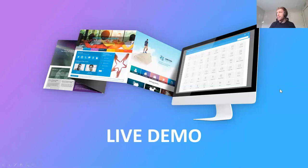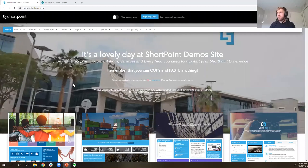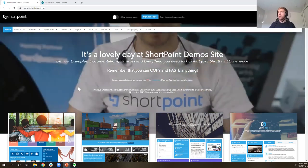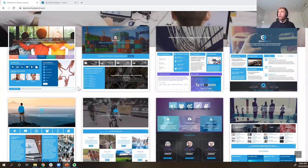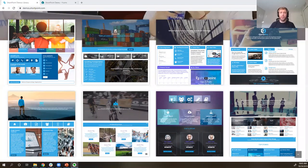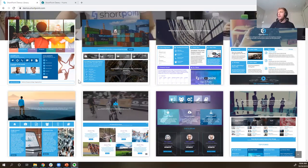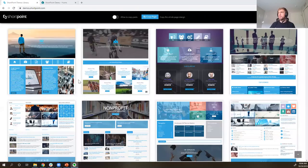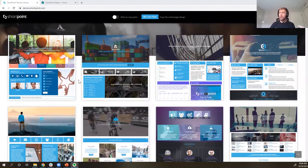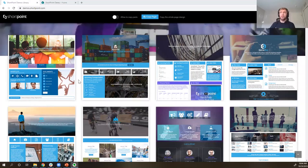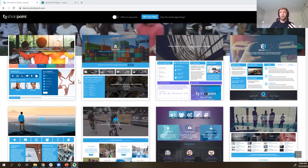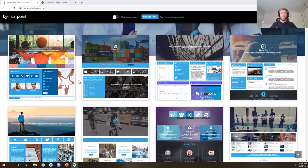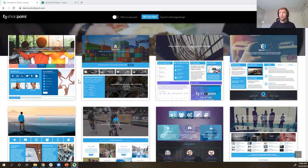We'll keep the slides short and jump right into our demo. I'm jumping over now to my ShortPoint demos website — this is actually a SharePoint 2013 website — and everything you see, all of these different page designs, were built with the ShortPoint page builder. What we're going to do today is first show you the building blocks of the different design elements, and then show you how you can copy these designs and paste them directly into your site.